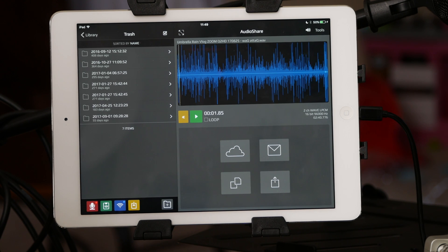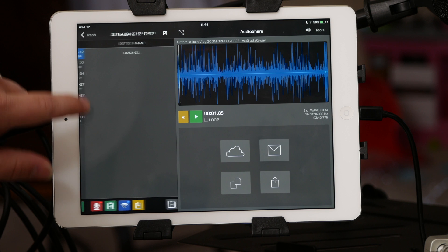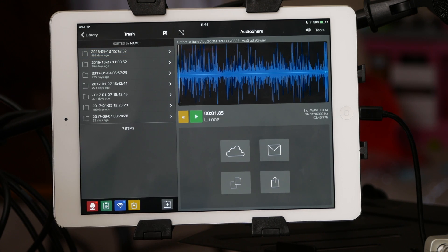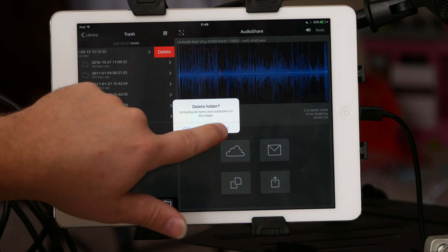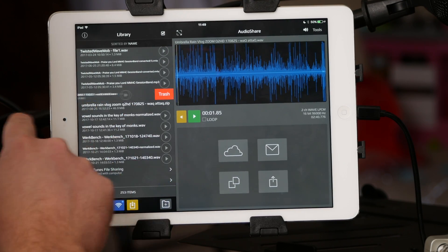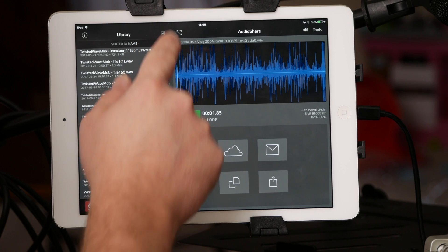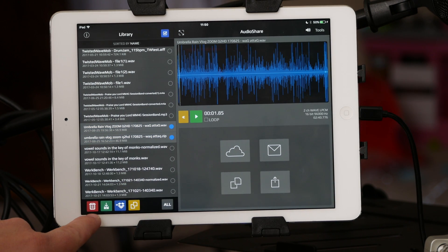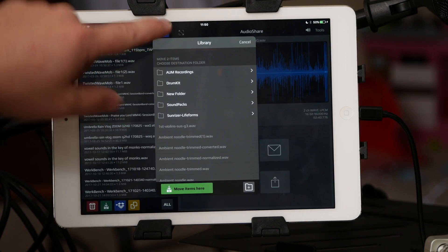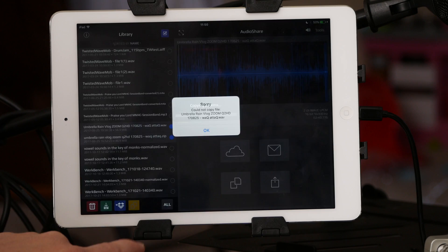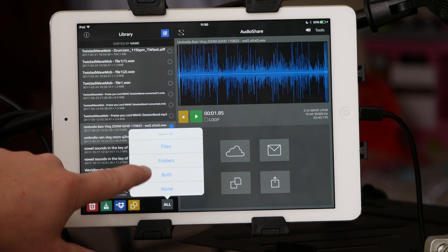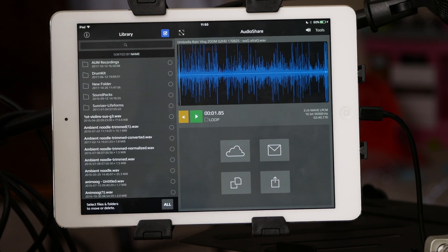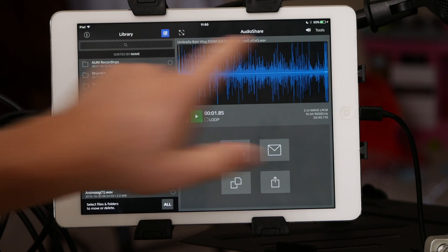If you delete something, there is a trash item. You can go in and delete things — that one's been there 408 days. To delete the trash, highlight and delete it. To delete a file, slide it. Or click the edit button, select a couple files, and you have options: trash, move items, import to Dropbox, or copy files. You can also select all, folders, both, or none.